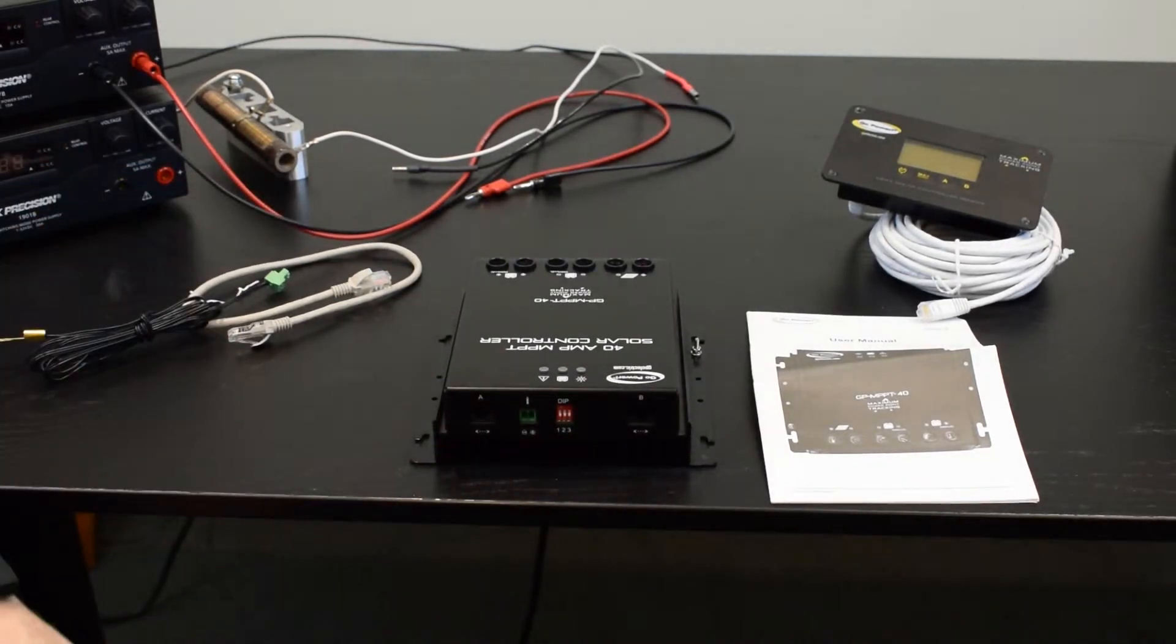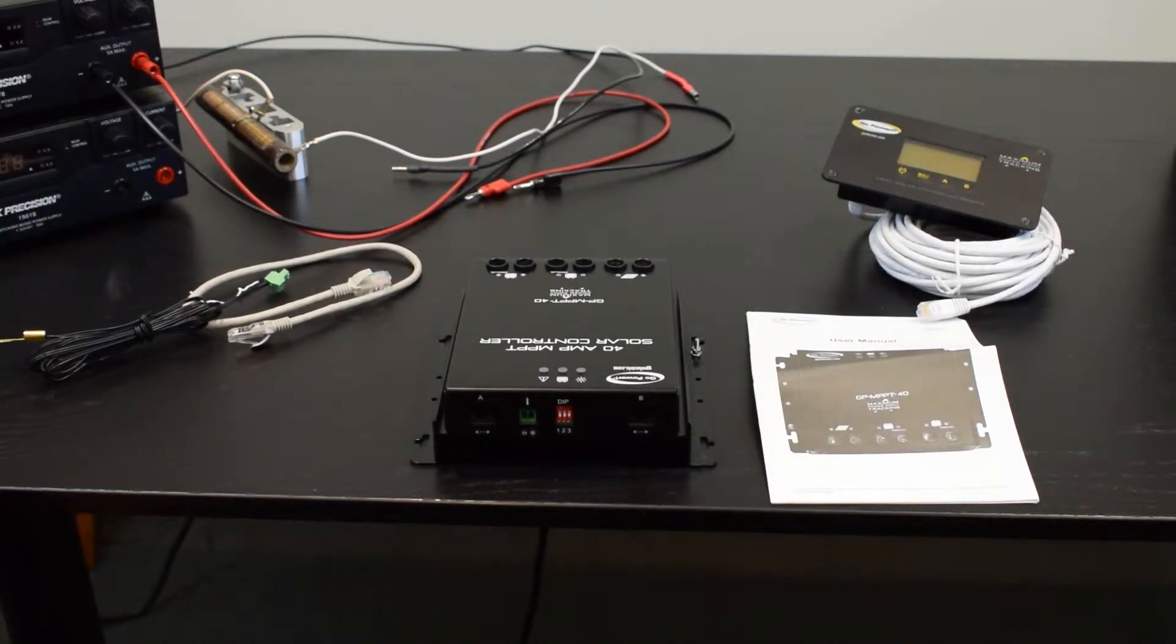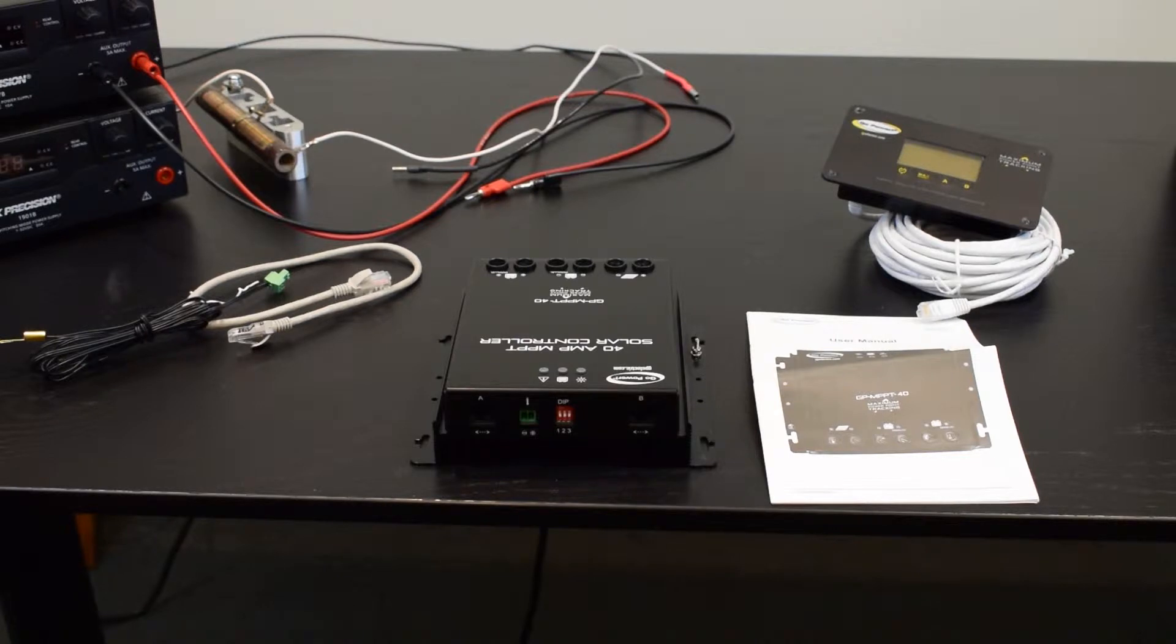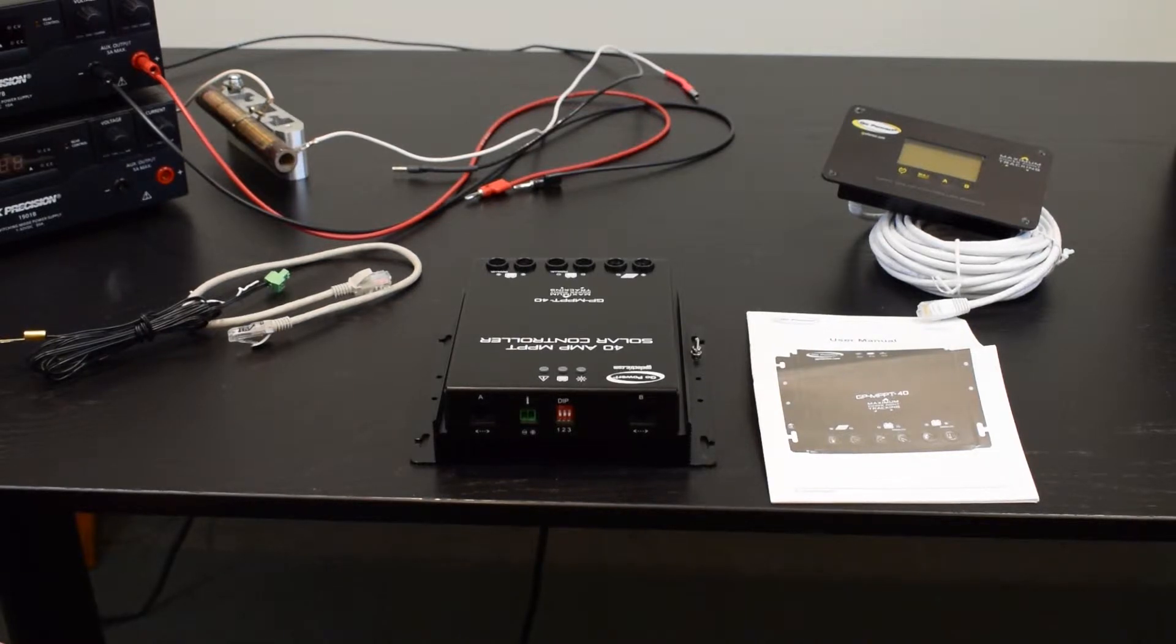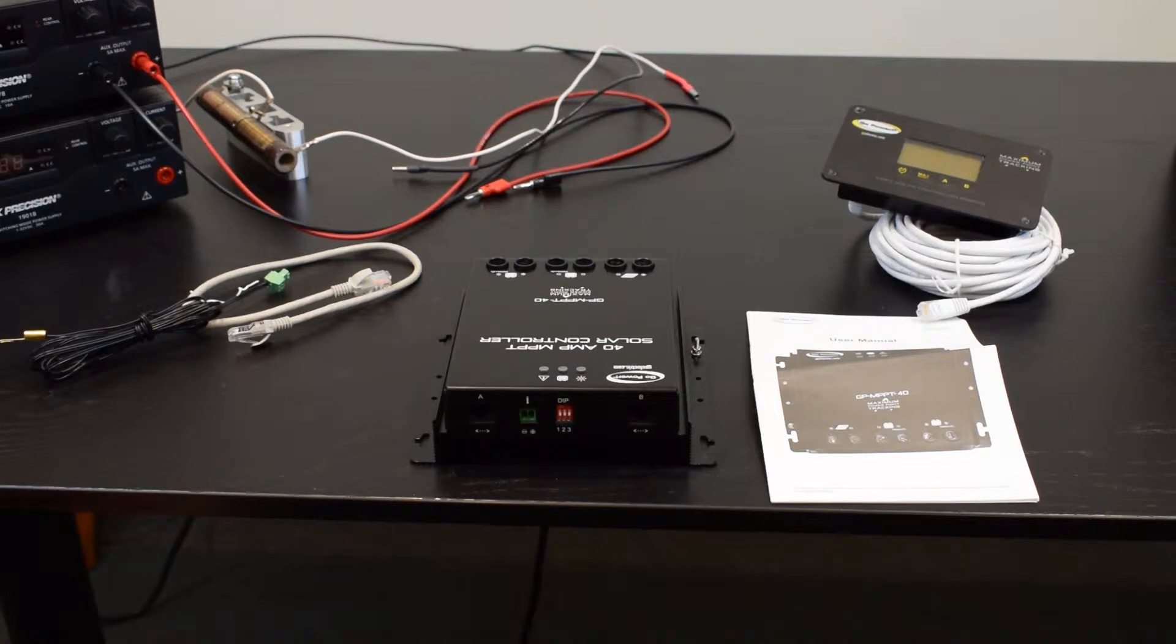So the first thing you want to do when you connect one of these units is decide what battery type you have. You have three options for a charge profile. You've got an AGM, a gel, and a flooded battery profile.